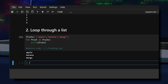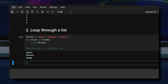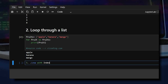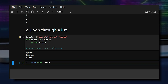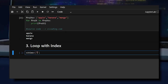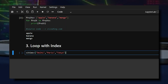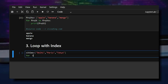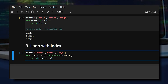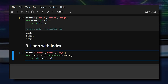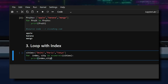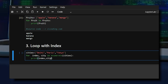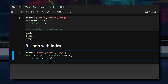The third example is looping with an index. We use the enumerate method to loop with an index. We create a simple list of cities, and enumerate gives you both the index and the value so you can print them together.